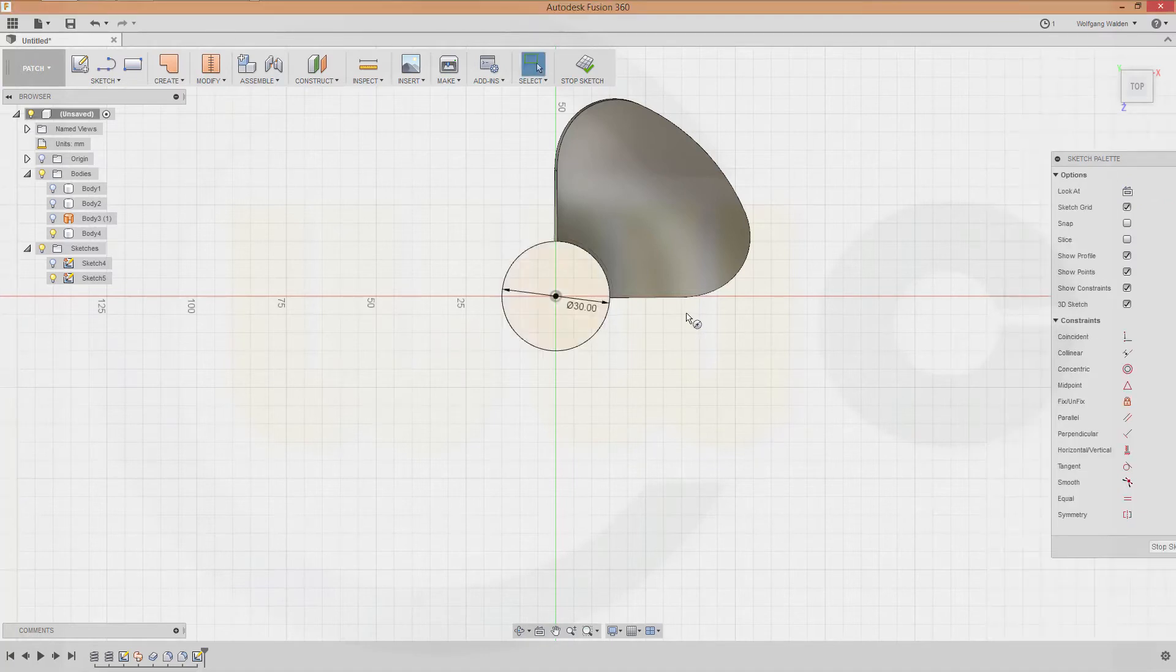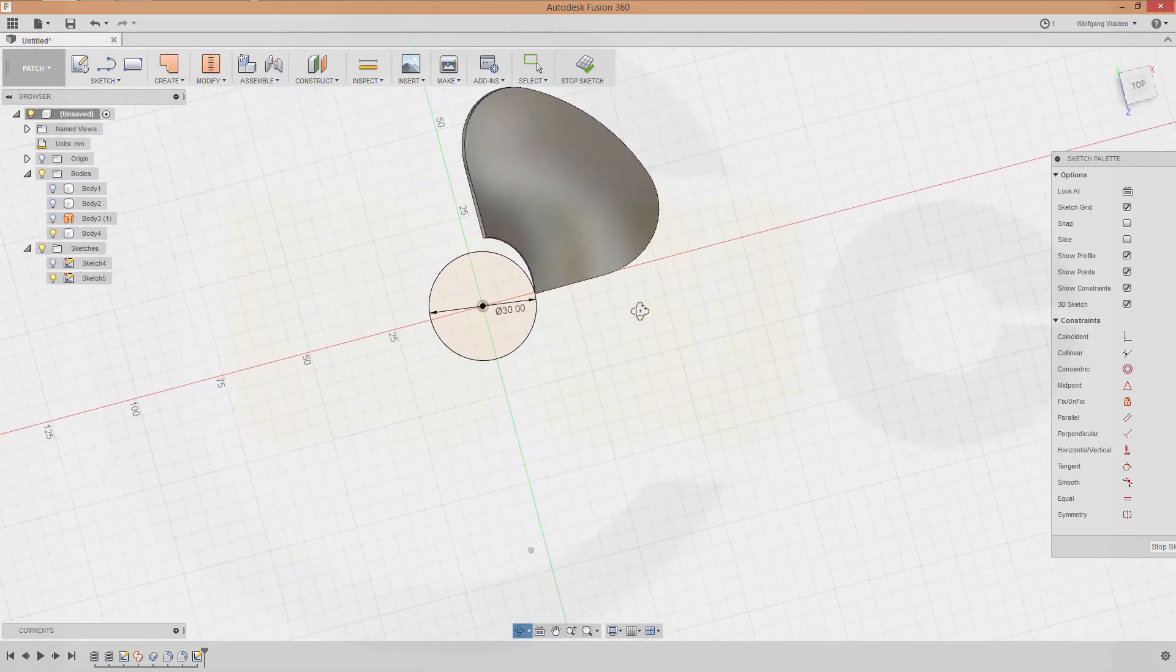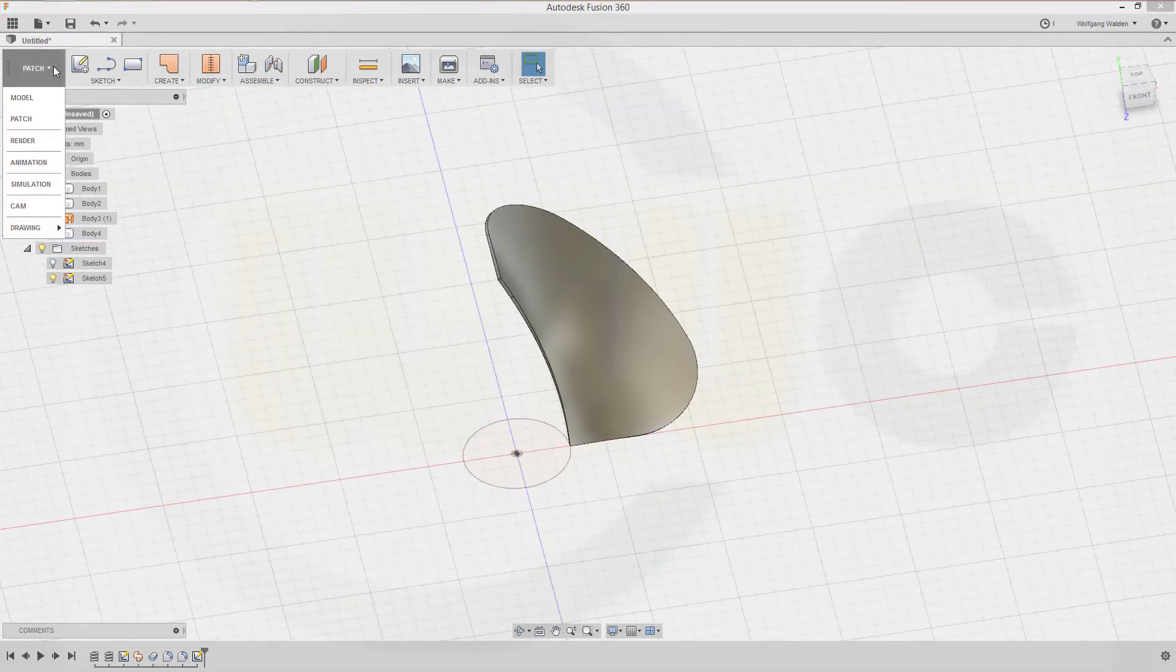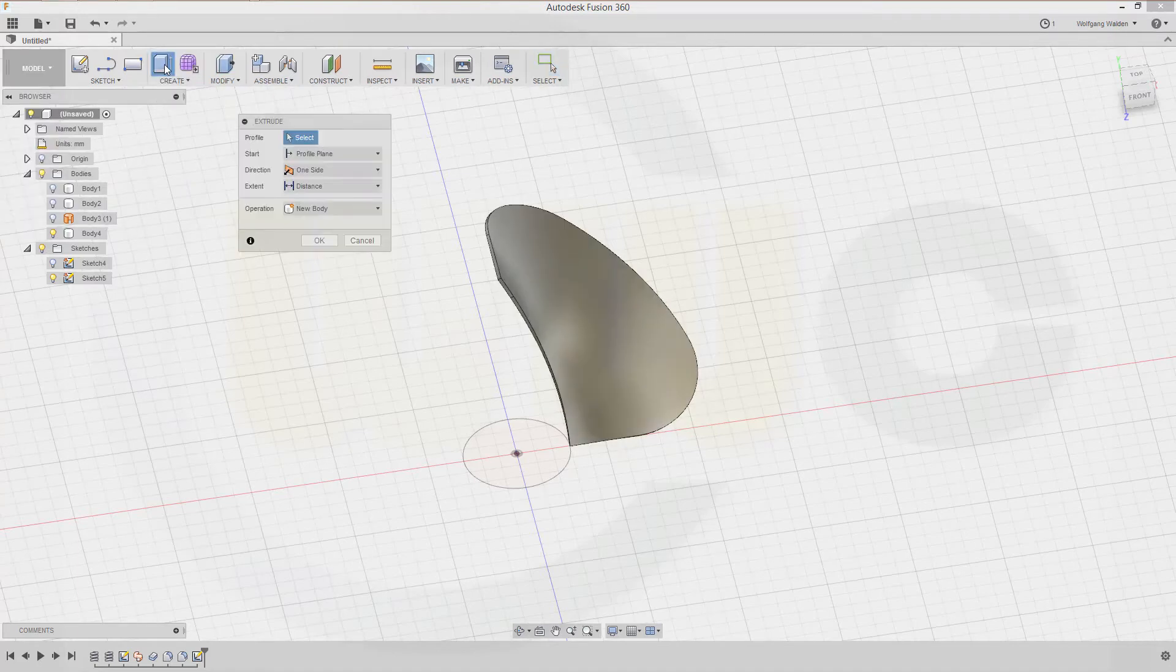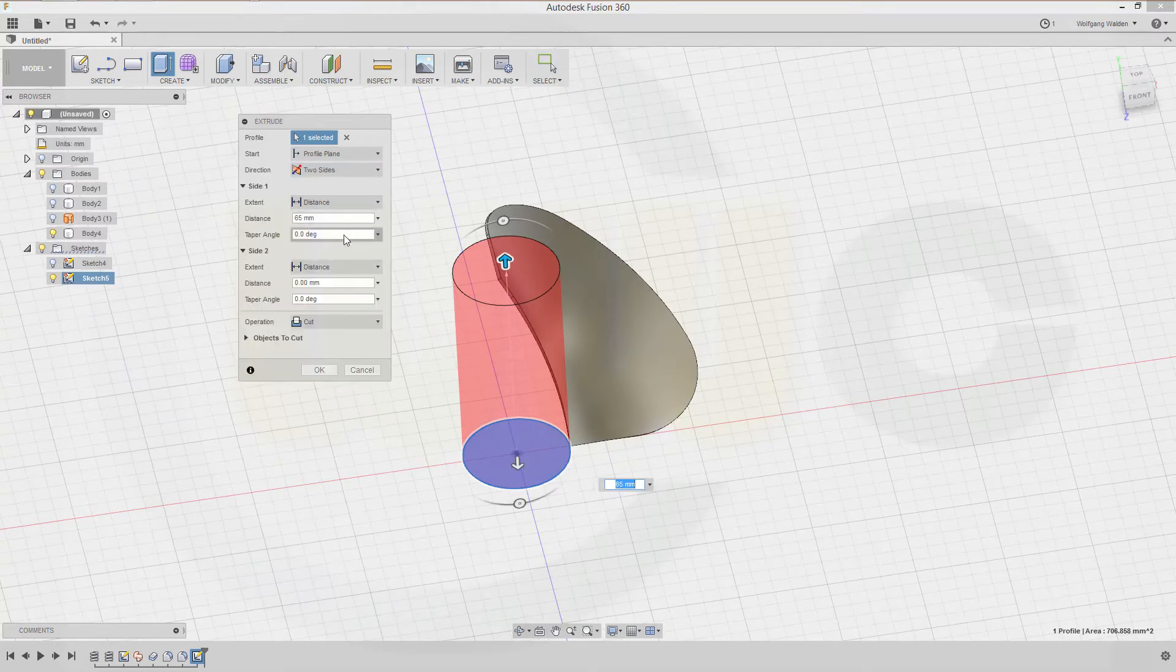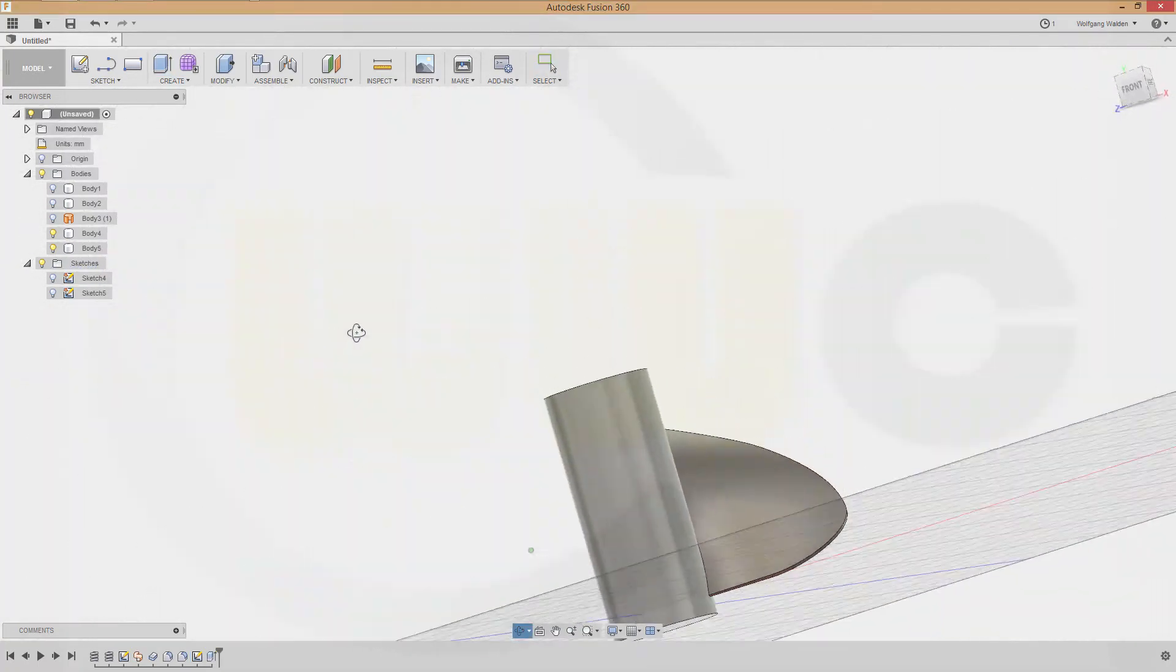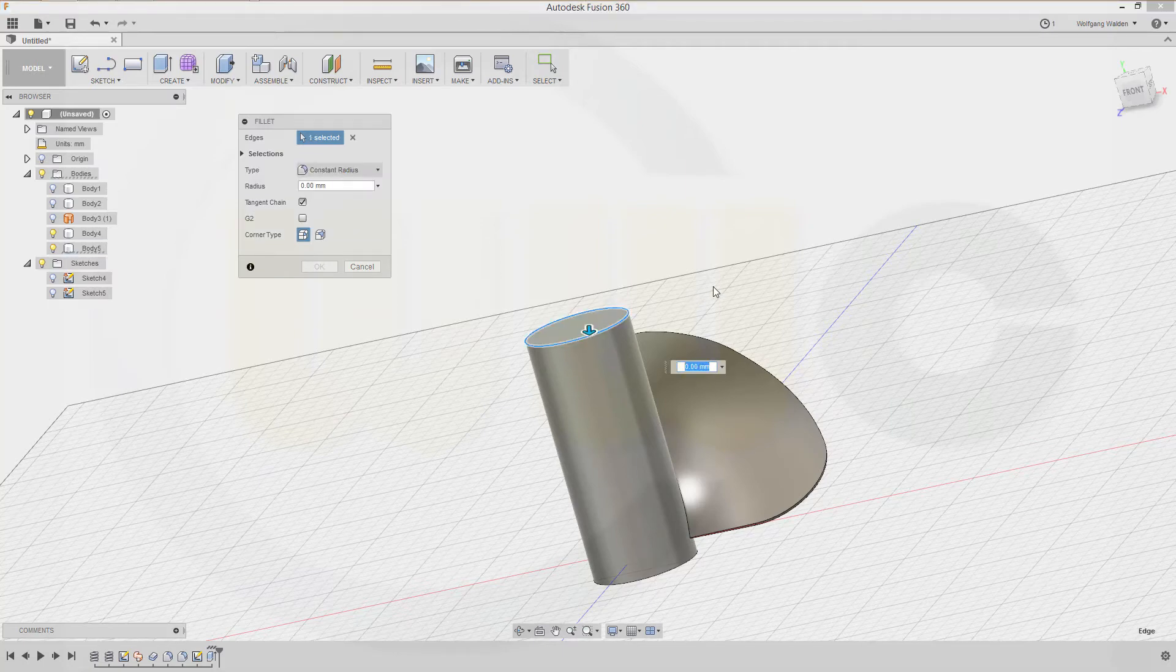Usually I would go for 30, but that might be a problem. Let's see. Now stop the sketch, go to the model, make an extrusion. Make it in one direction 65 and to the other side make it 5, and make it a new body. Okay. Now let's make a fillet on that edge, that would be 15.